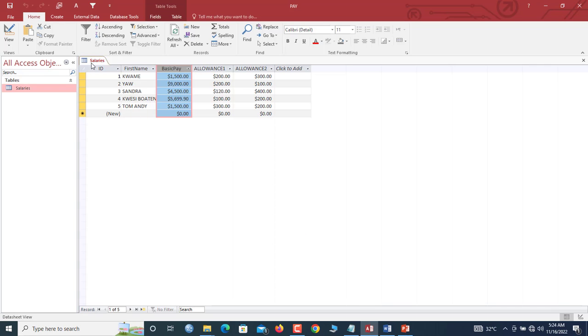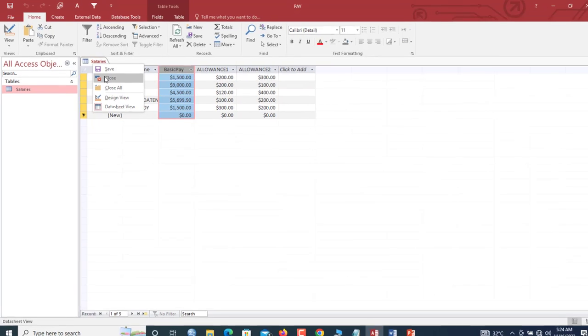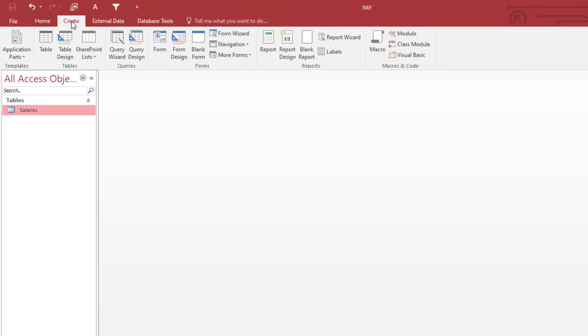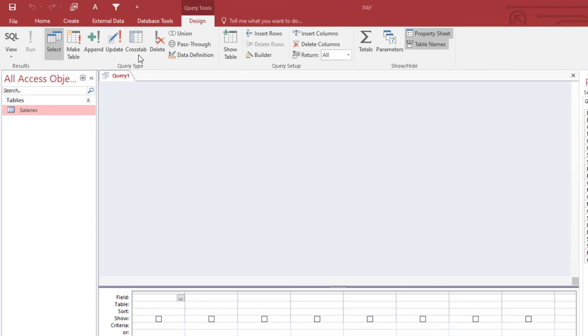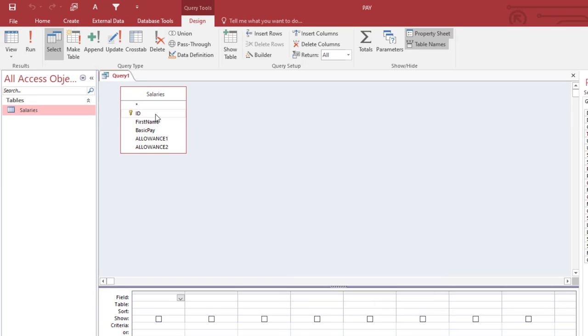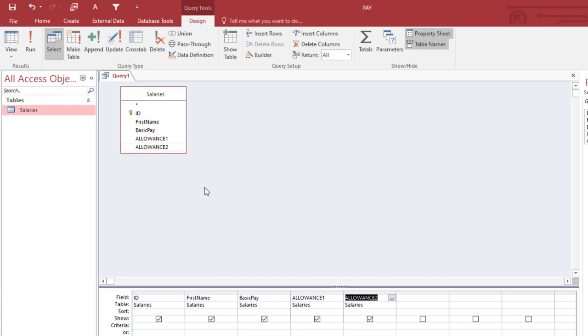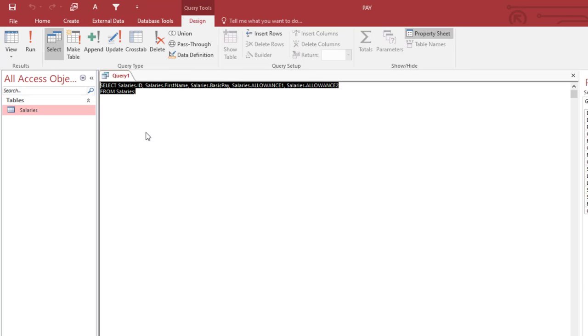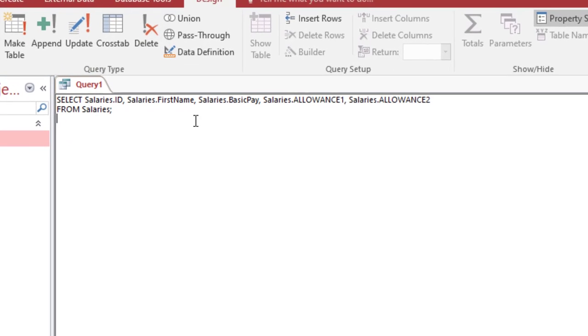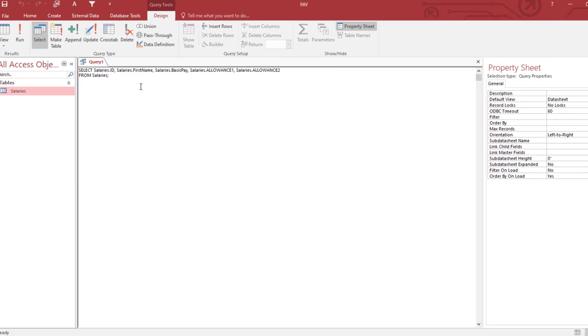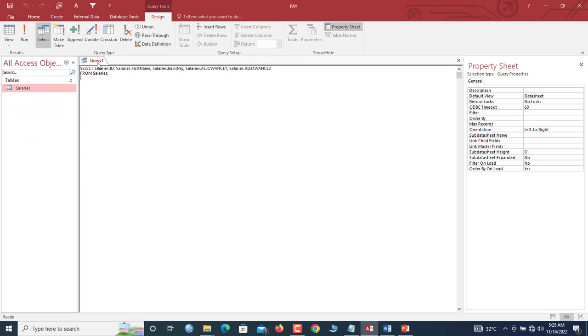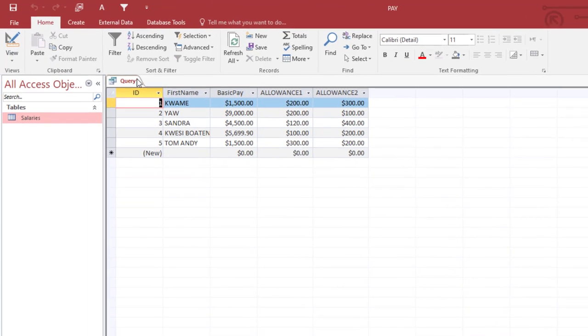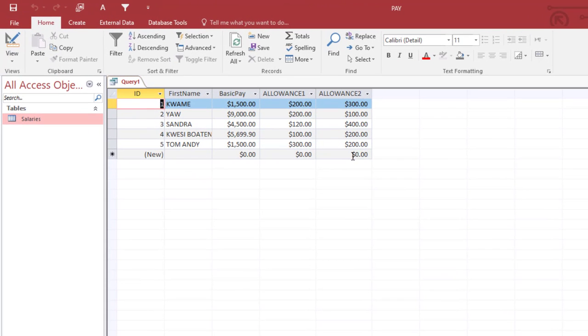Now we proceed further. Close this table. We go to Create, Query Design. This is the only table, we double-click to add. Let us add, double-click every attribute here to add, so all the fields have been added. This is just a simple SQL query that retains all the columns and records that we have. If we should run, you will see that it actually has all the columns and records.